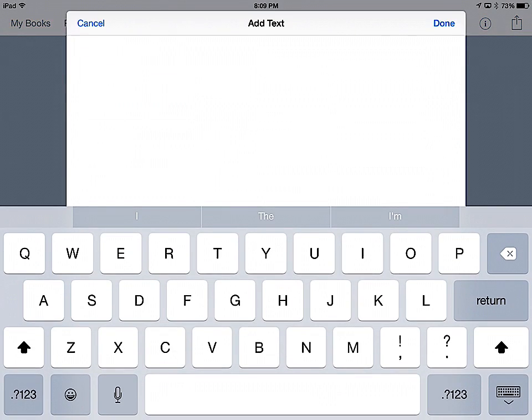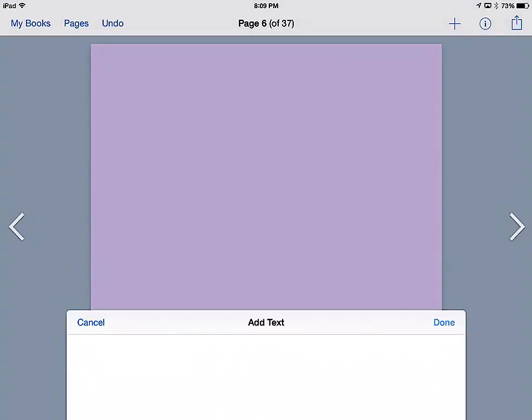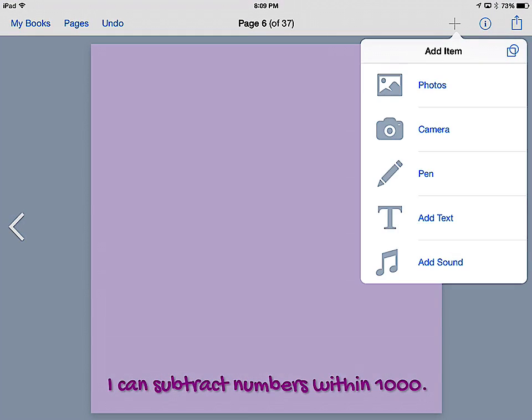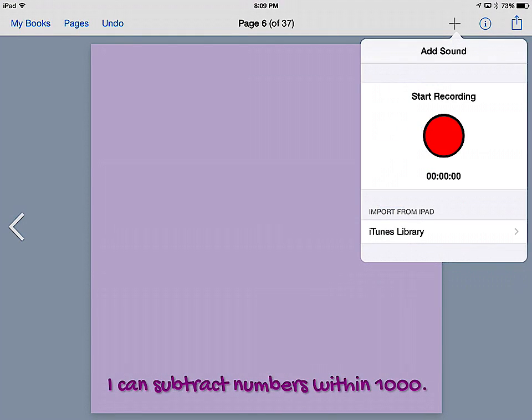They can also add text. They can link that text to the web or they can link it to another page within their journal.